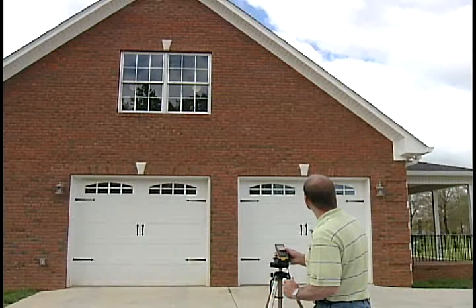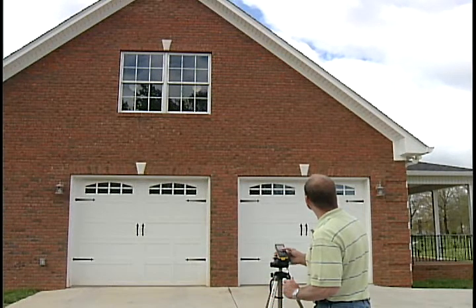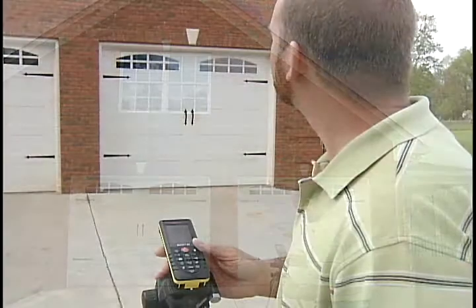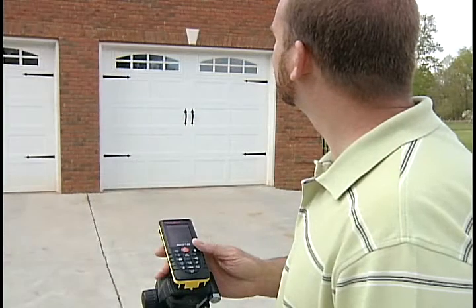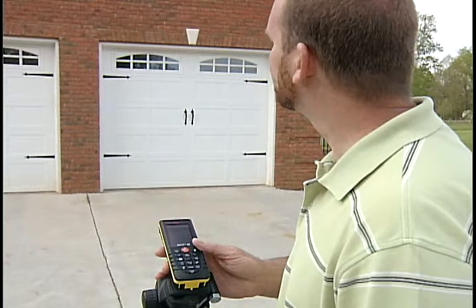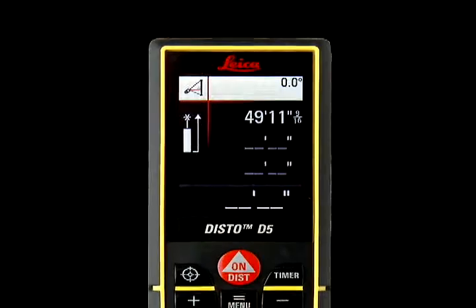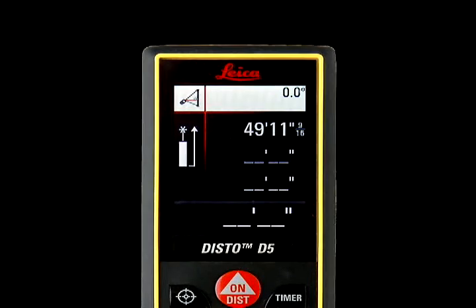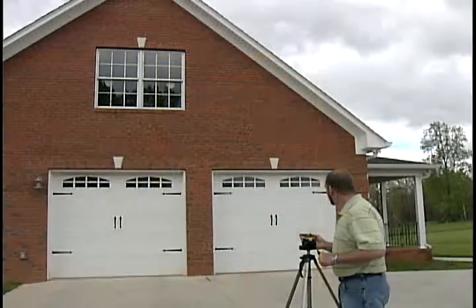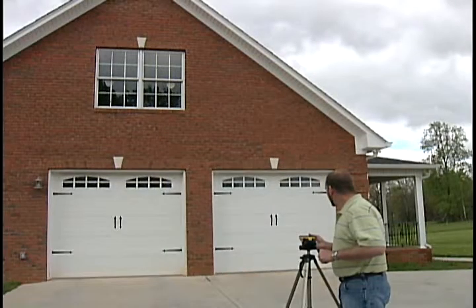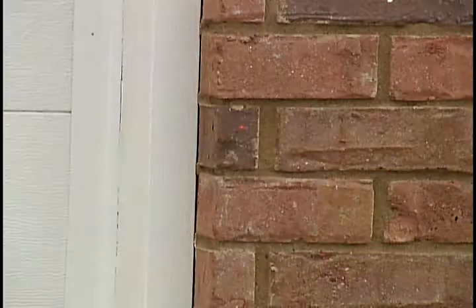Aim the laser dot at the top of the wall and press the on/dist key once to take the first measurement. Hold the Disto still during this measure. The number will appear at the top right of the screen.